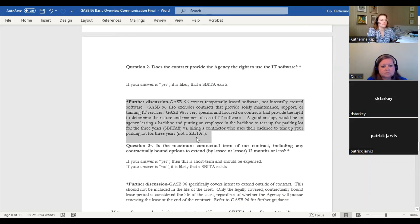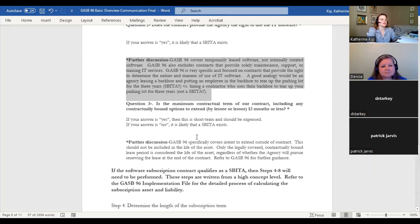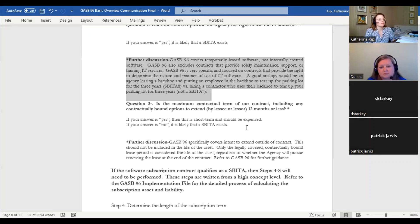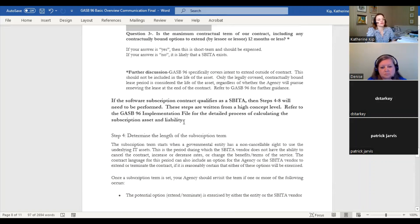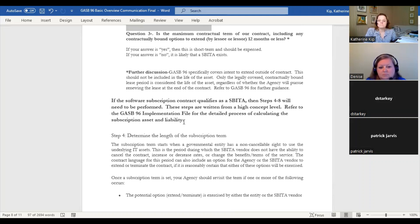This is a nuanced question: does your agency have the full right to use the software however they want — to put an employee in it, hire a contractor to use it, use it however they want? And question three: is the maximum contractual term, including any contractually bound options to extend, 12 months or less? If you can go through those questions with your software, you've pretty much determined whether you have a SBITA on your hands. That's a good starting point for looking at your software contracts.